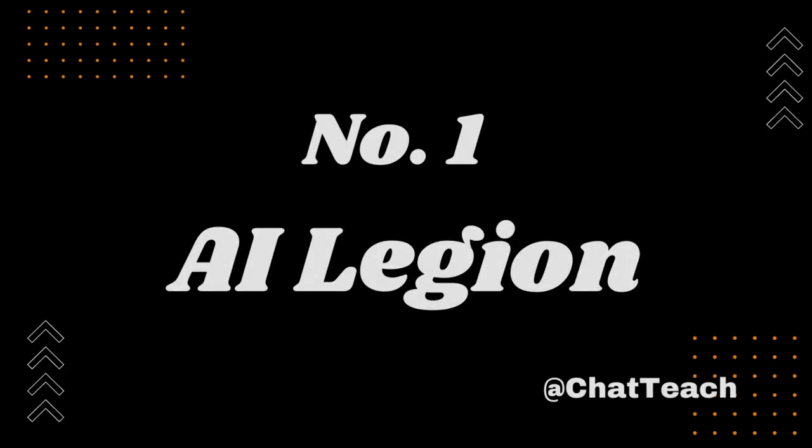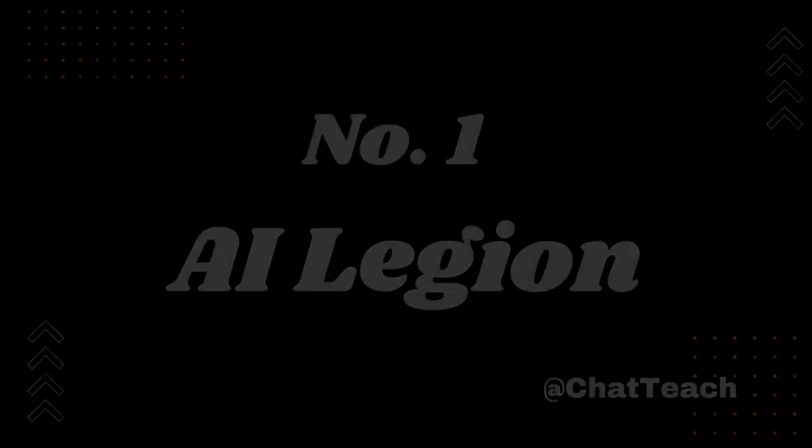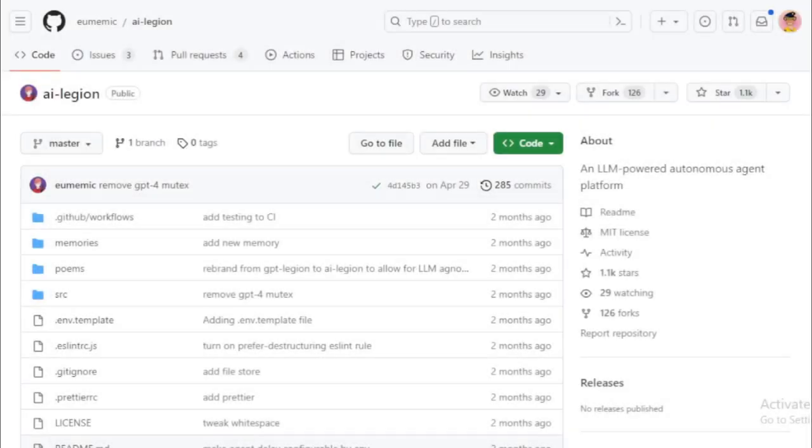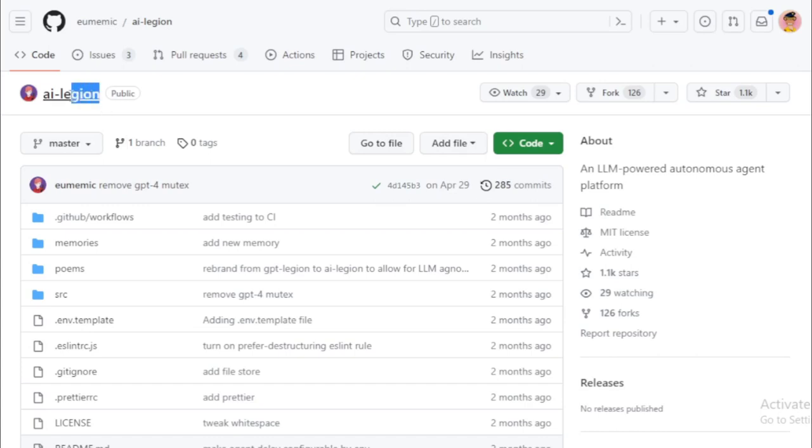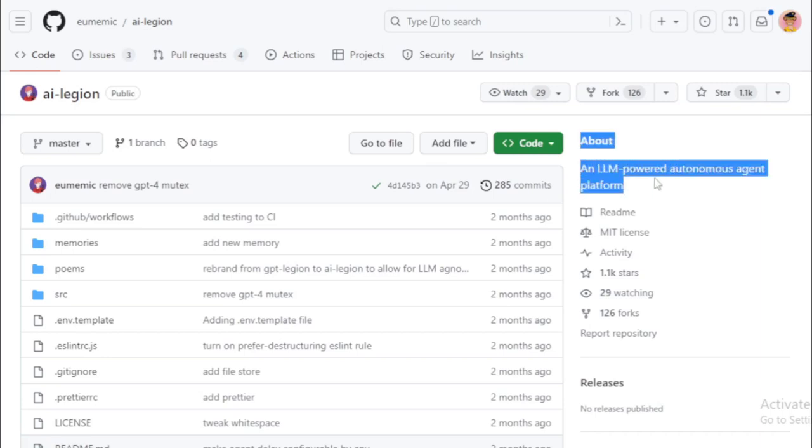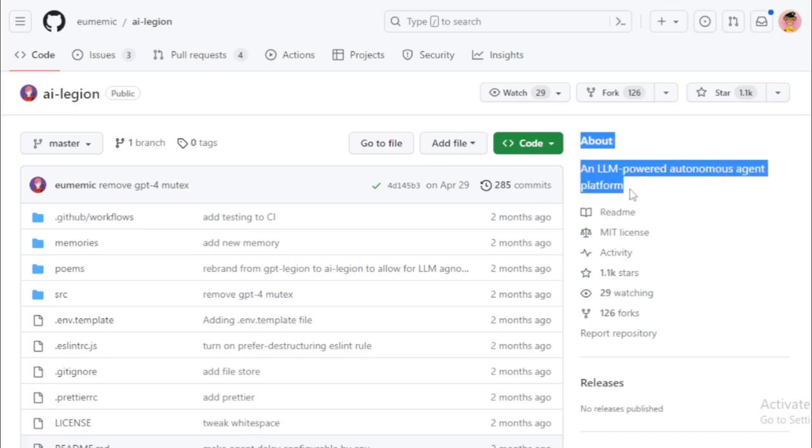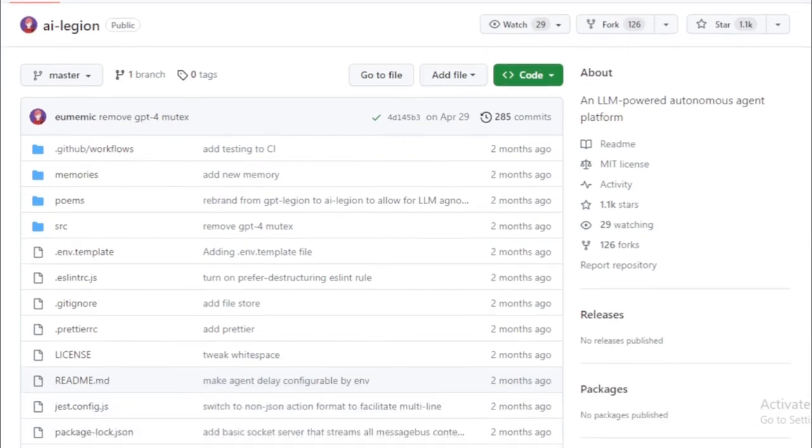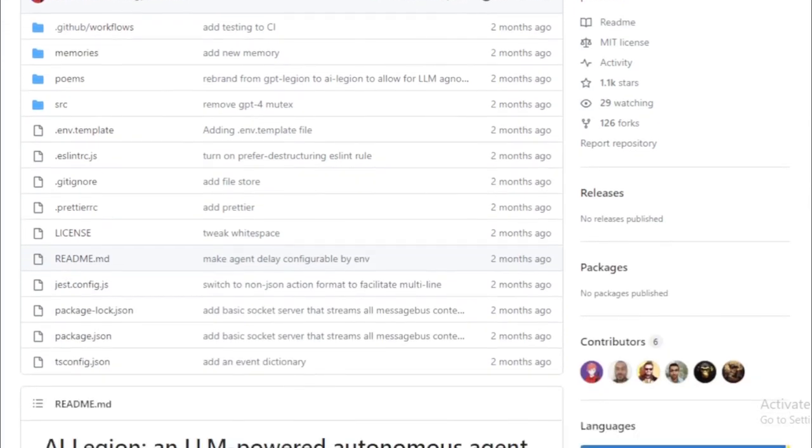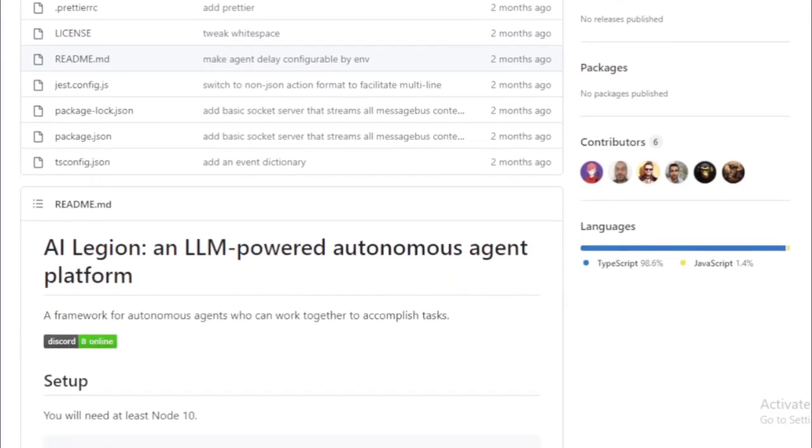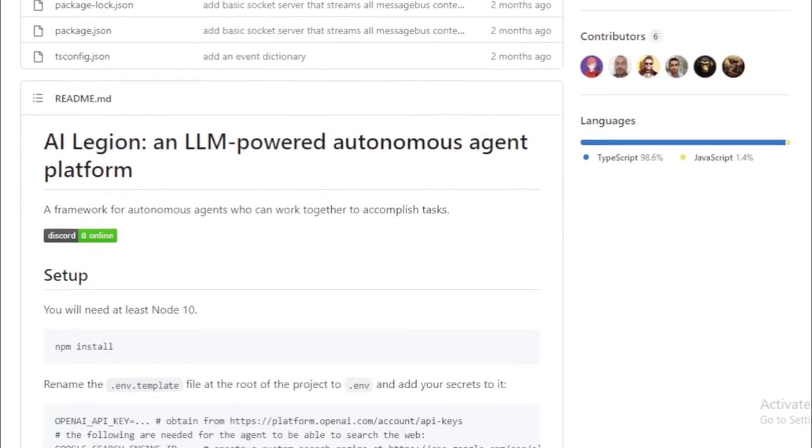With the rapidly advancing field of AI, we're seeing a rise in the development of autonomous agents, systems that perceive their environment, make decisions, and take action without human intervention. One of the most intriguing entries in this area is AI Legion, an open-source framework designed for creating autonomous agents. So, what makes AI Legion stand out?